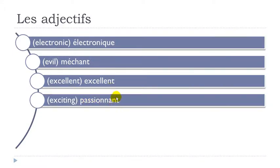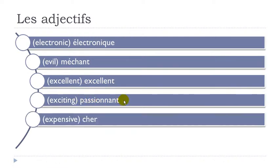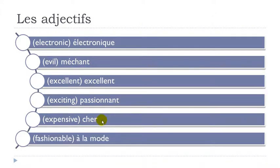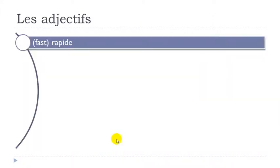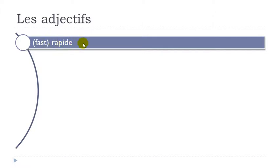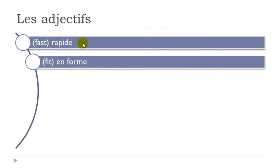Passionnant. Final day not pronounced. Passionnant. Cher. À la mode. Final E not pronounced. À la mode.